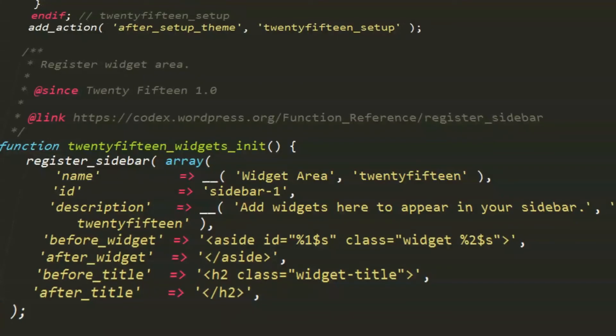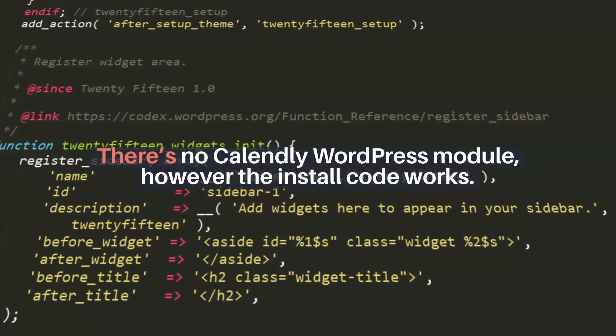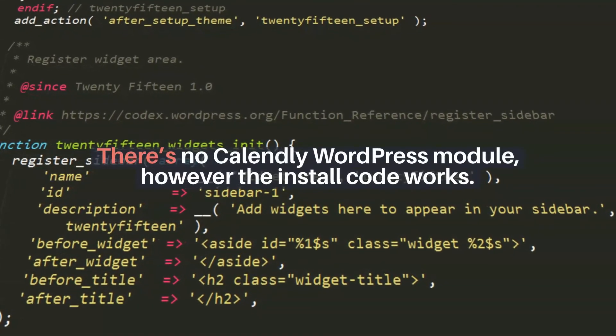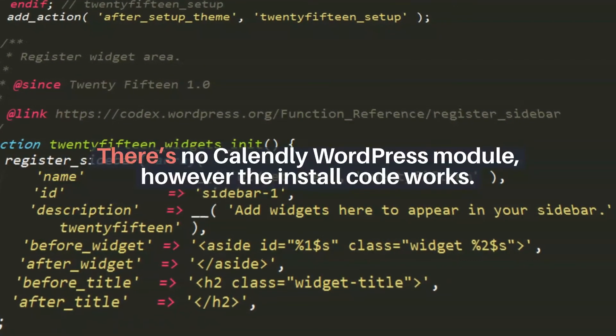Does Calendly have a WordPress plugin? There's no Calendly WordPress module, however the embed code works.